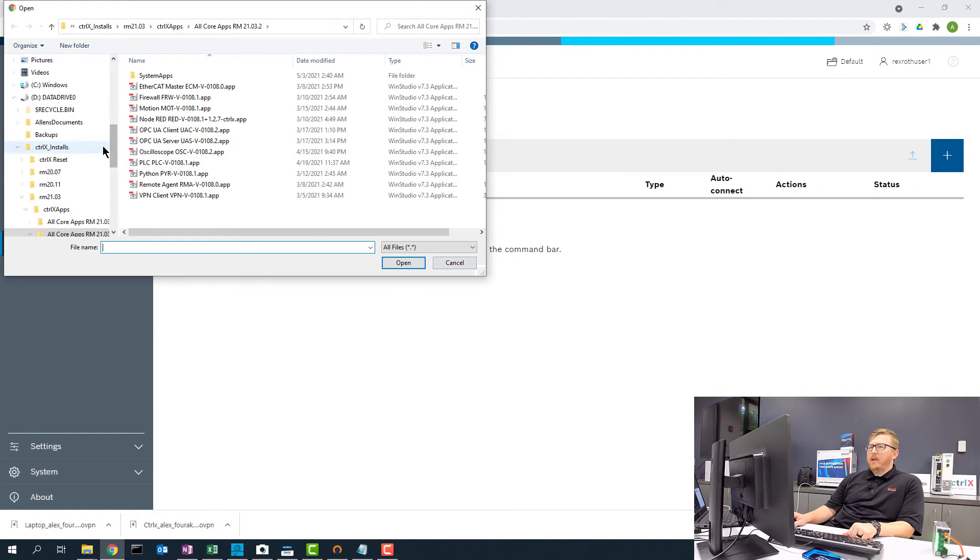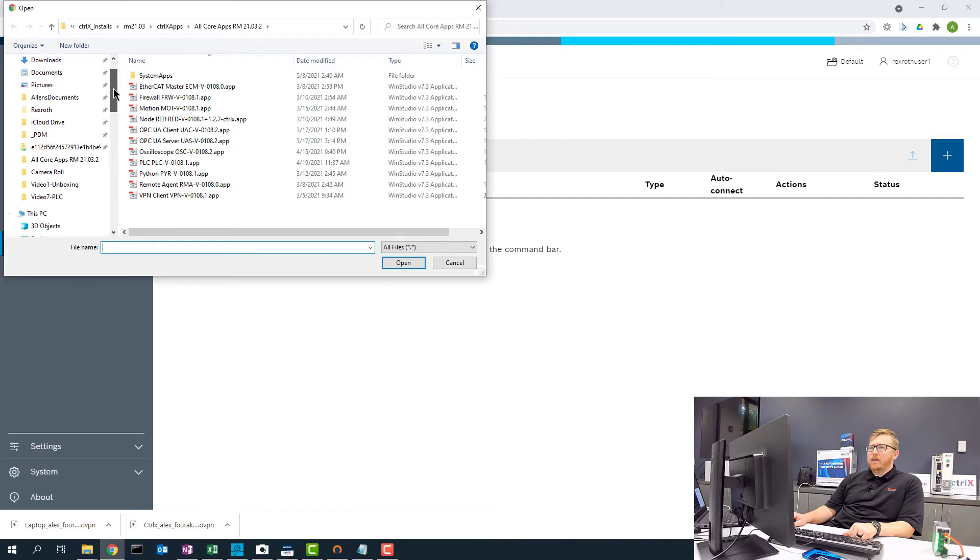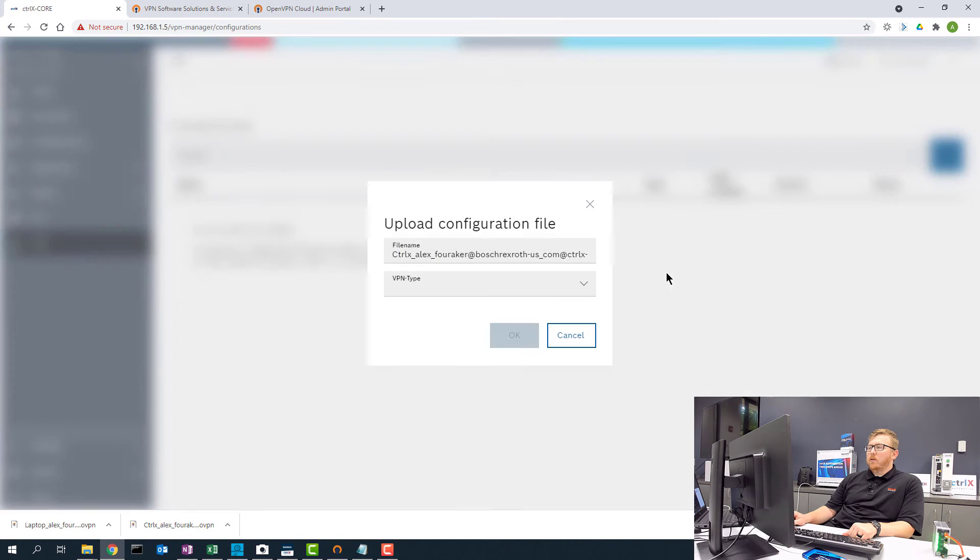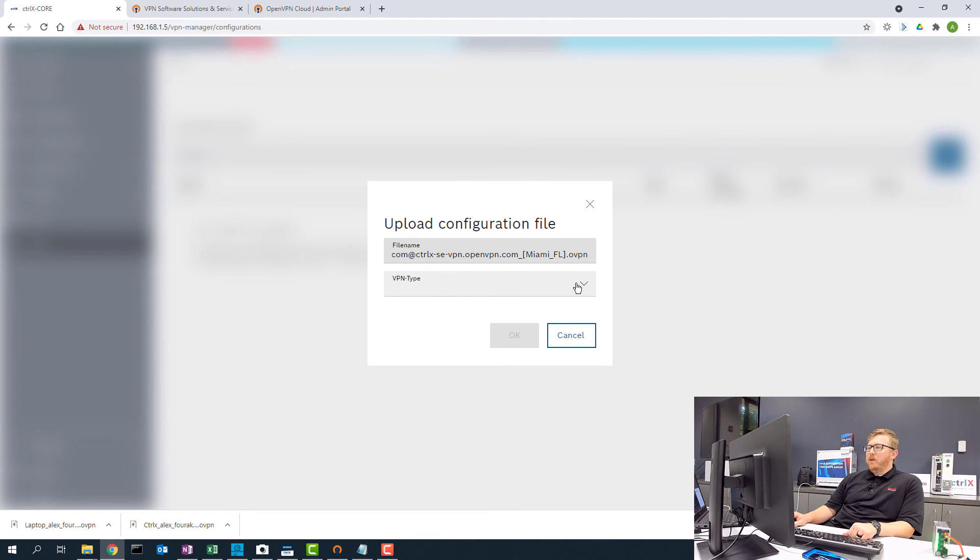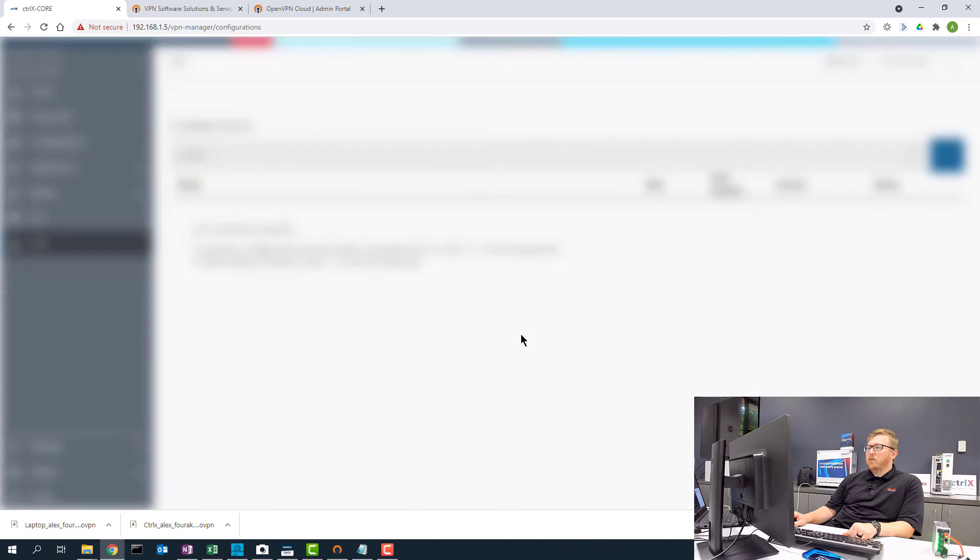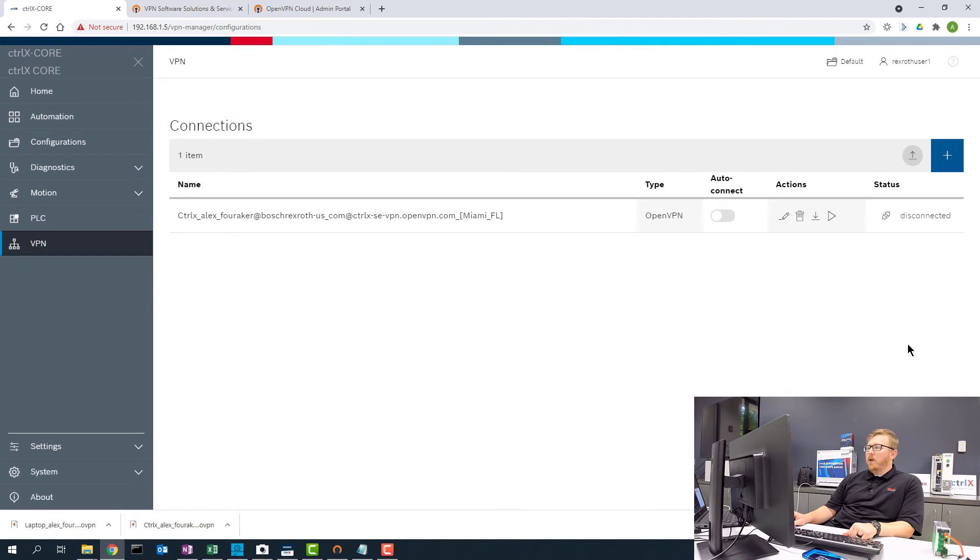So now I can go to my downloads folder and get the ControlX configuration file. It asks me the VPN type. I want to say it's OpenVPN. Select OK.